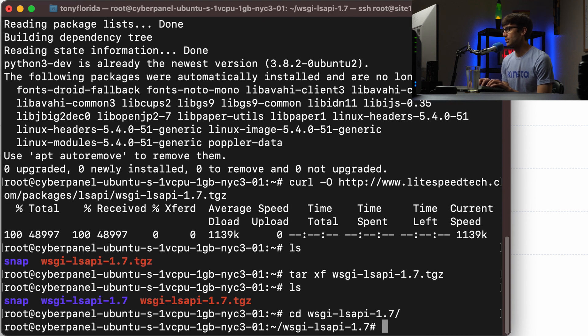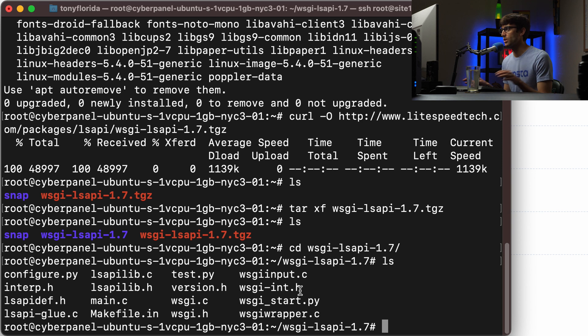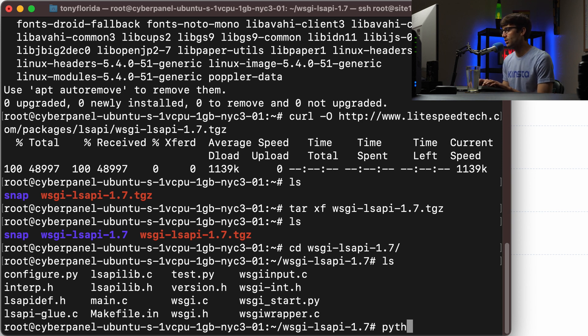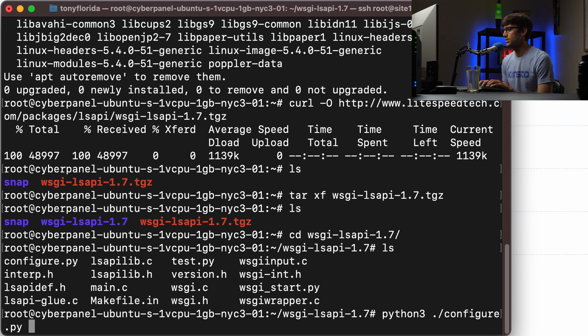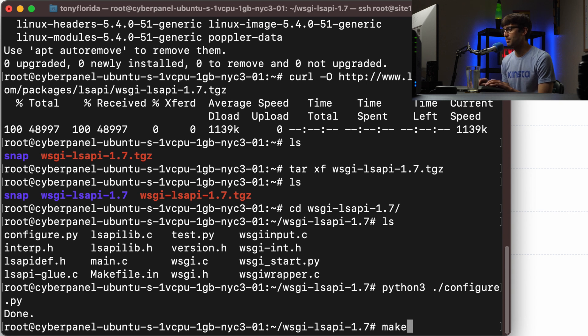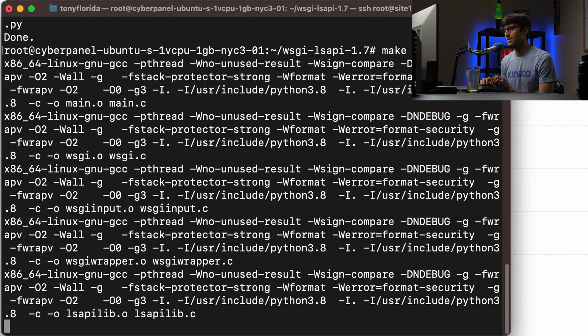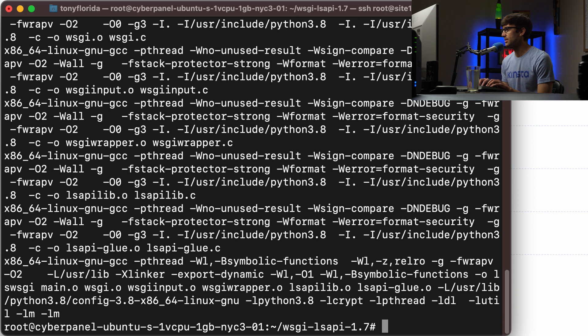And in here, if you're not familiar with the build process on Linux, I'll just walk you through that real quick. So let's use Python to configure this. So that's the first step is configuring. That's done. And then we call the make command and that's going to go ahead and build this for our system.